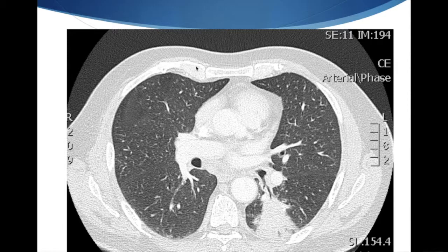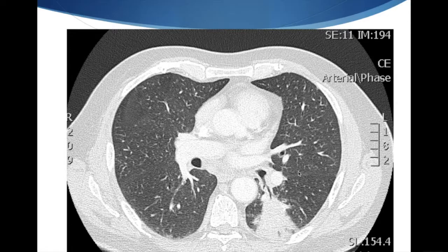To orientate you, this is the front here with the sternum, this is the back with the vertebra, and the lungs are in here. This is the heart in the middle and this is the left lung. Now this white area of abnormality here is the abnormal lung mass. You can see here that there's an airway leading into that.